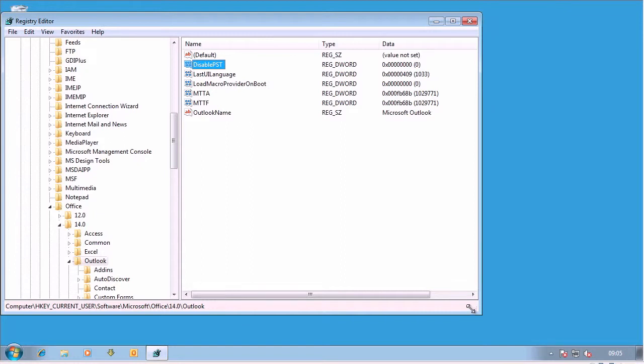Hi, this is Rob Wilcox again. Just wanted to give you another demo of a registry key that Outlook users sometimes have deployed on their machine.